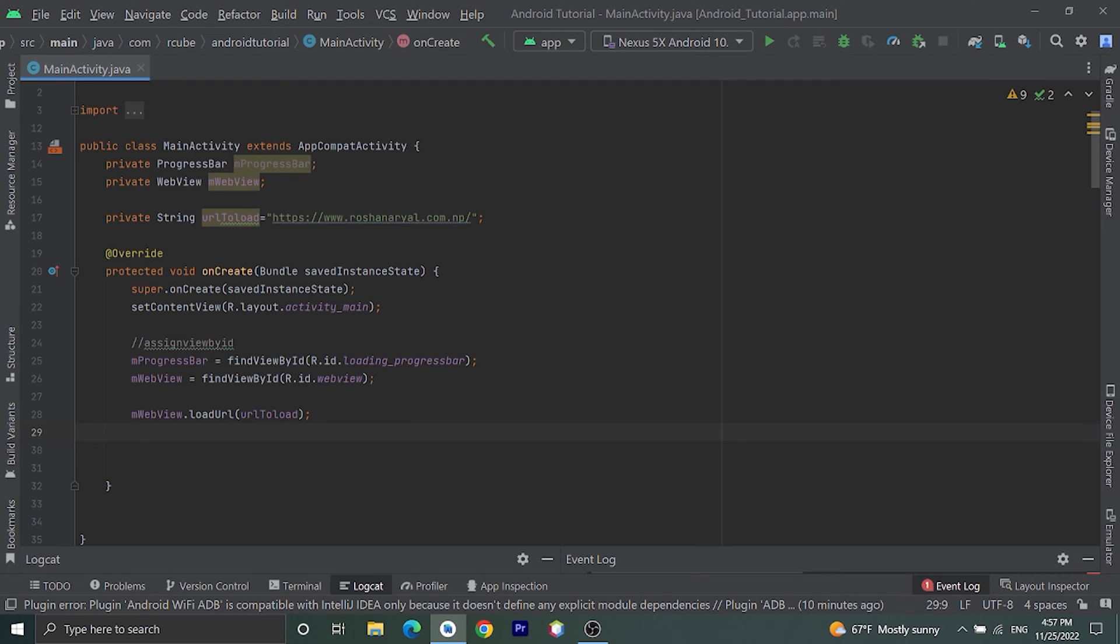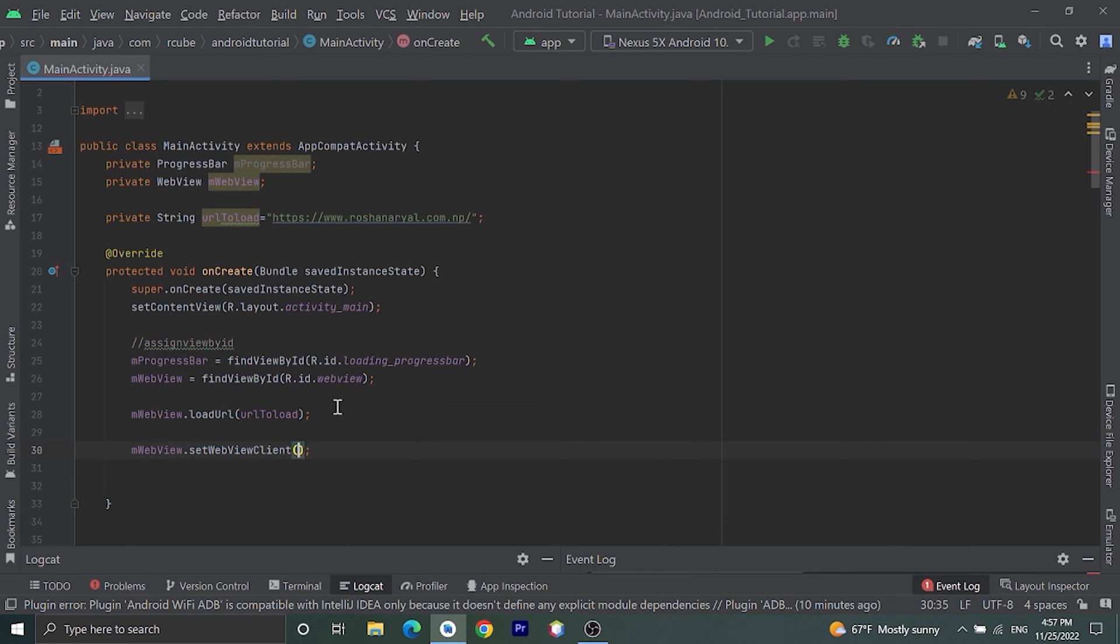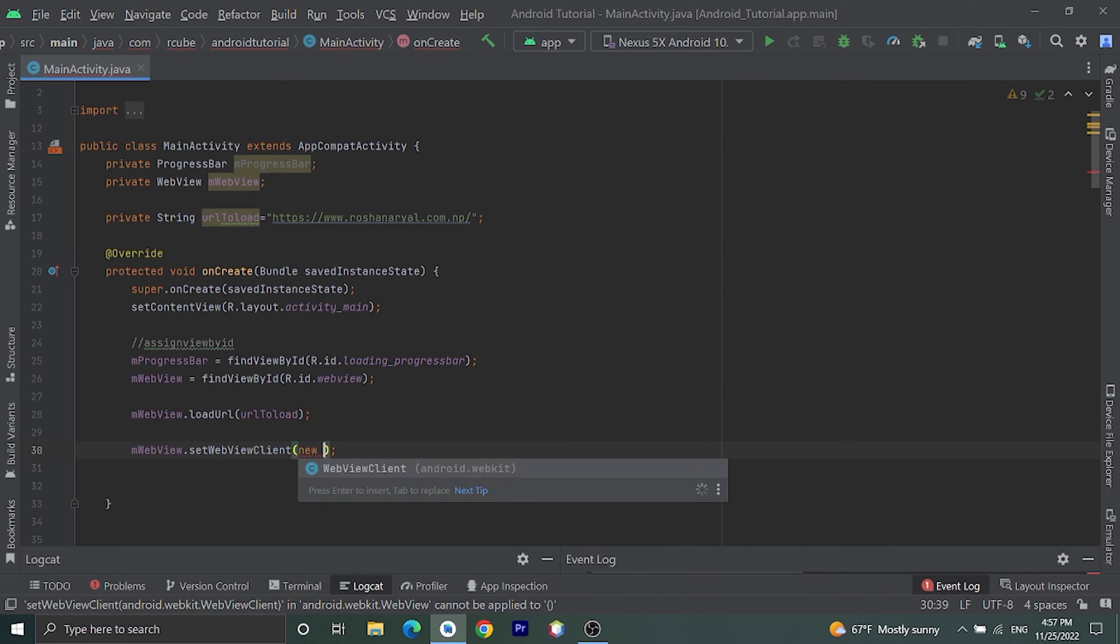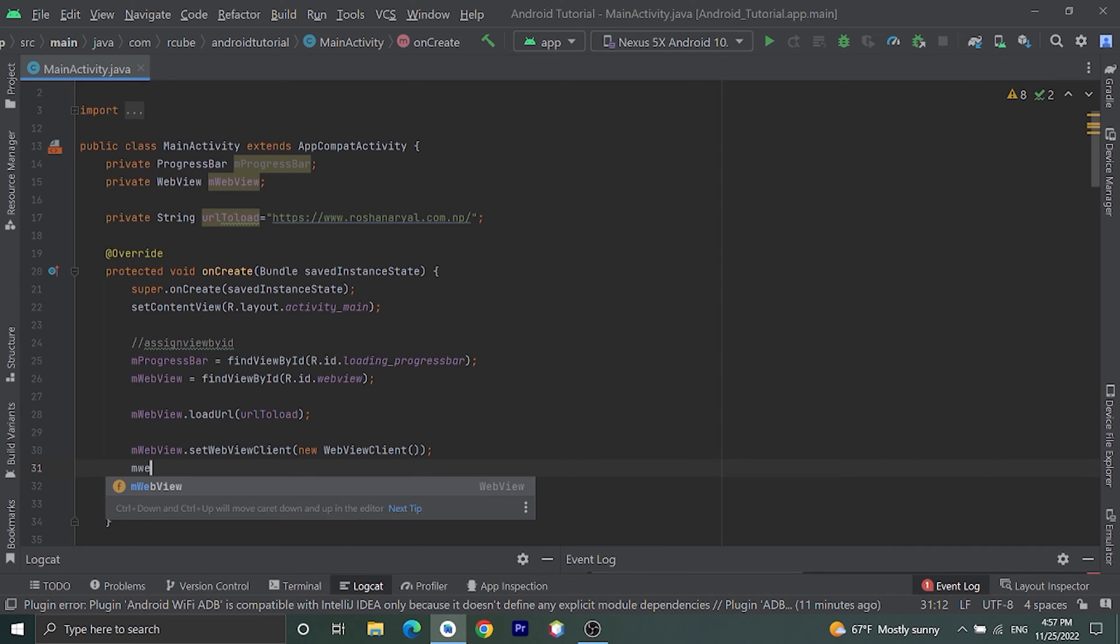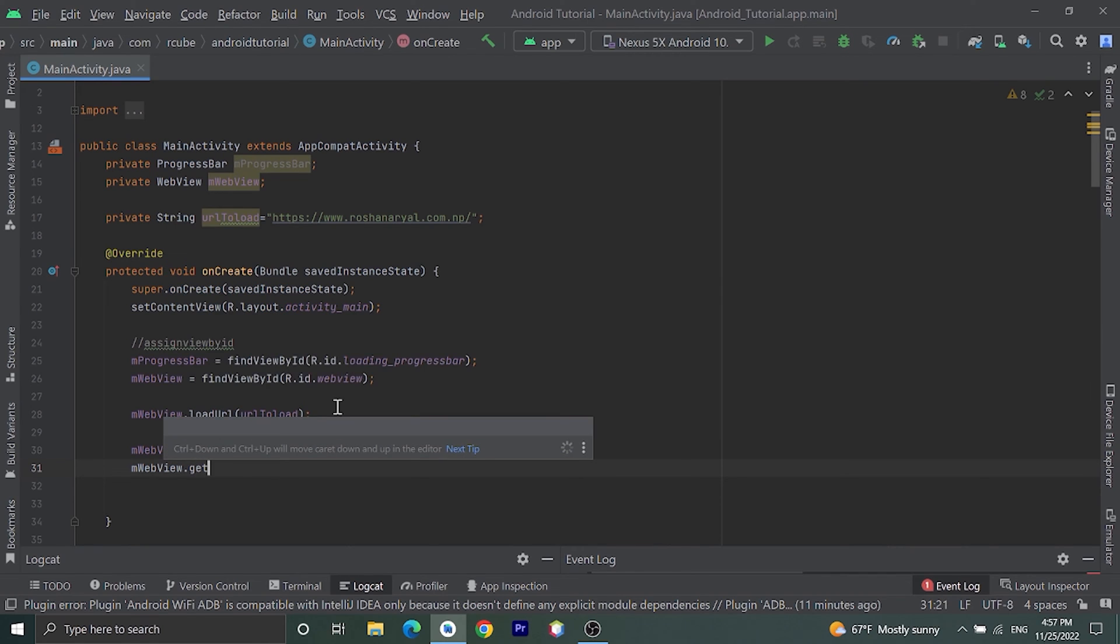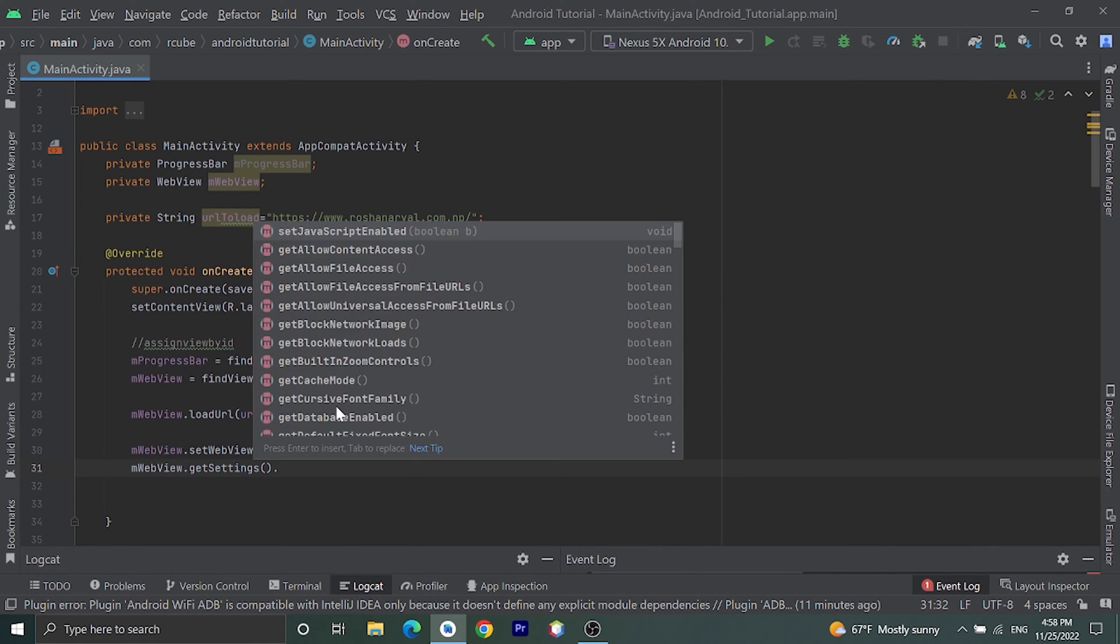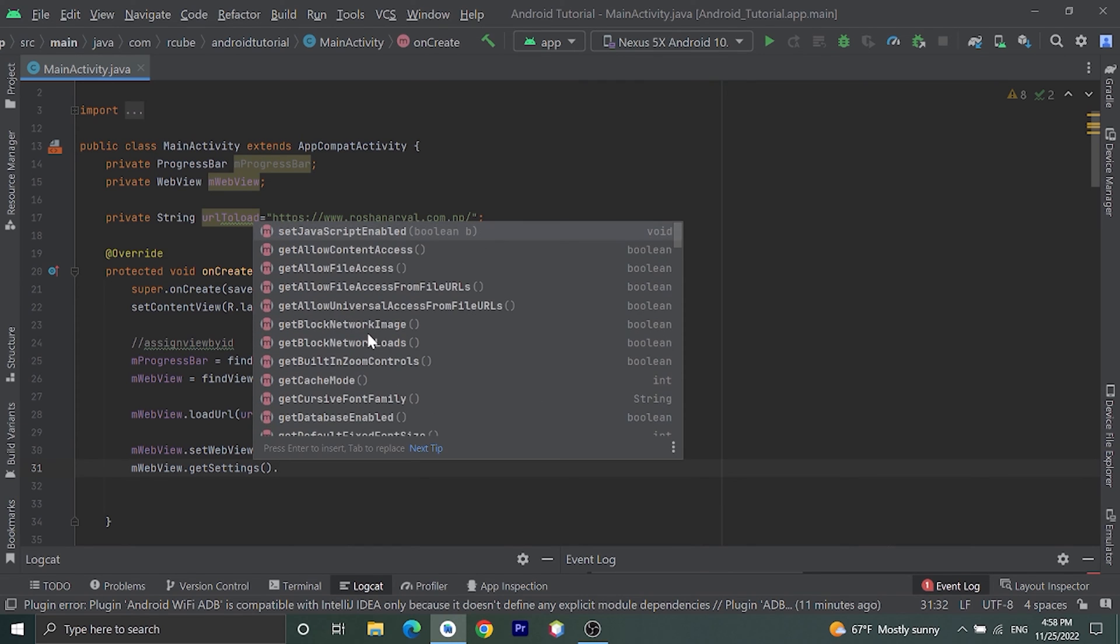Let's do that: mWebView.setWebViewClient new WebViewClient. Then we can change settings to our WebView also. Let's do that: mWebView.getSettings - I have lots of options here to change settings. For now I will change one setting only, let's enable JavaScript in this WebView. setJavaScriptEnabled true.